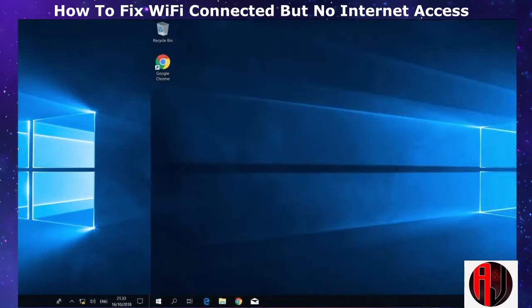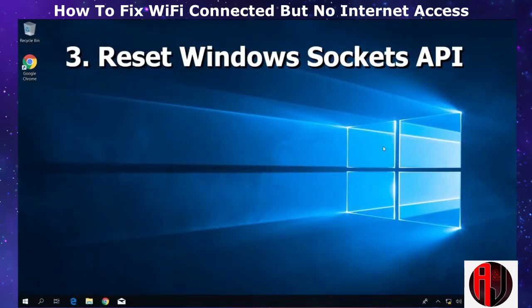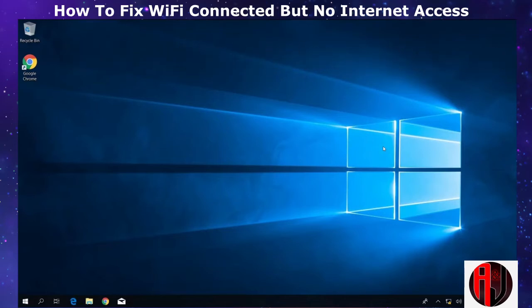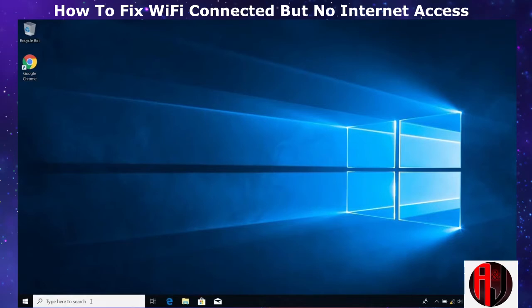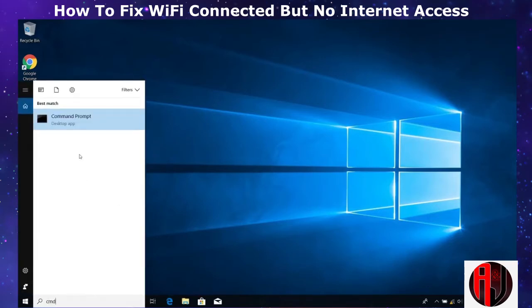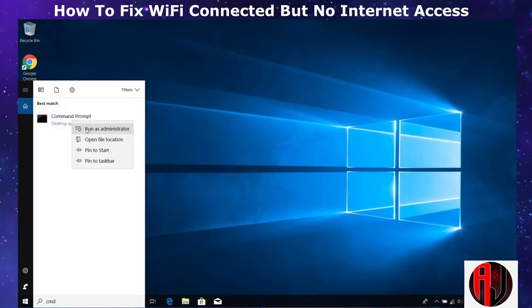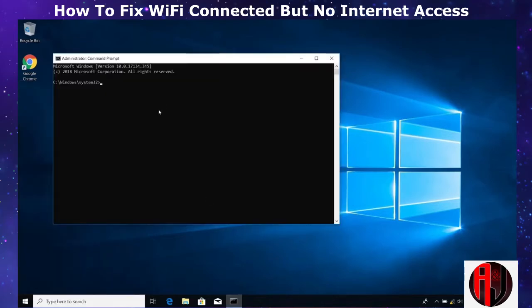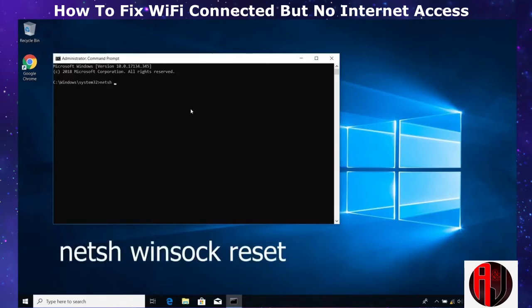If not, the next suggestion is to reset your Windows Socket API. This is the API that determines how the network software accesses network services. If this API gets compromised by malware or some other malfunction, it could lead to this connection problem, and resetting it back to defaults can be the solution. To do this, go to Windows Search and type 'cmd,' then right-click on the Command Prompt app and select 'Run as administrator.' Hit 'Yes' on the User Account Control prompt, and in the command prompt window type: netsh winsock reset, then hit Enter.